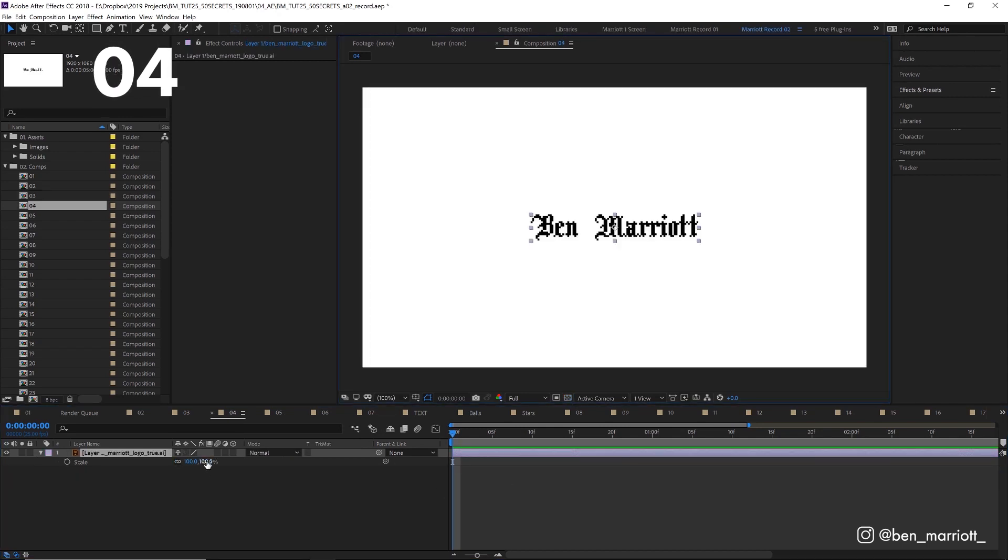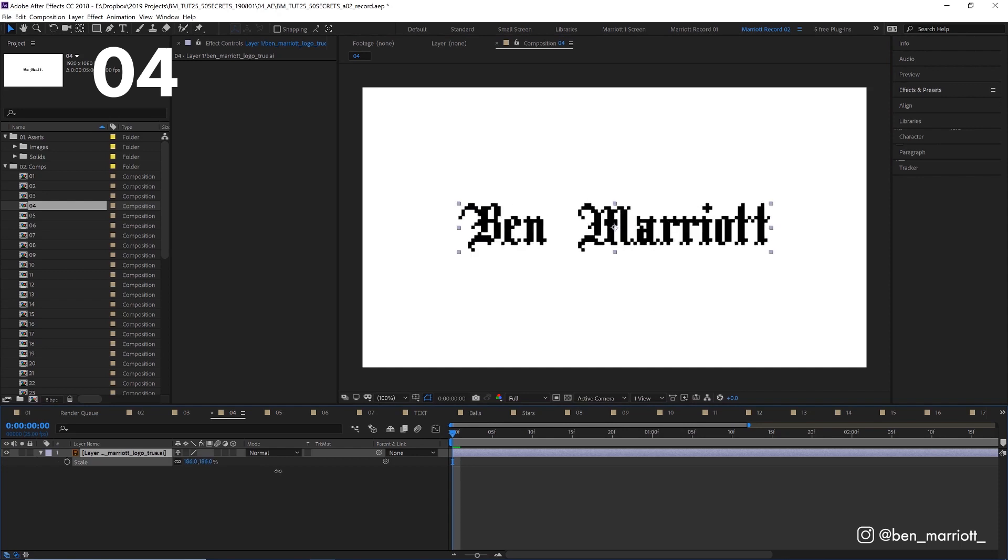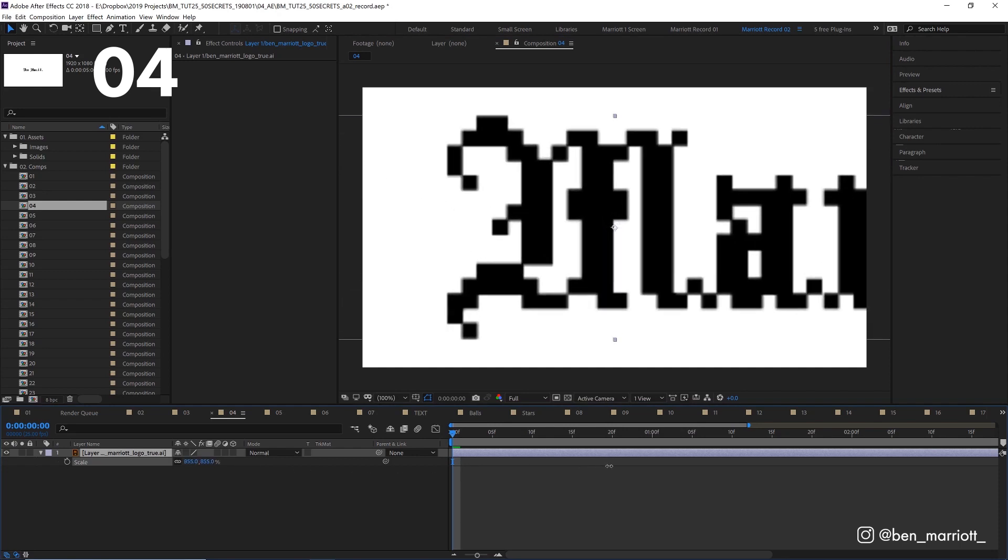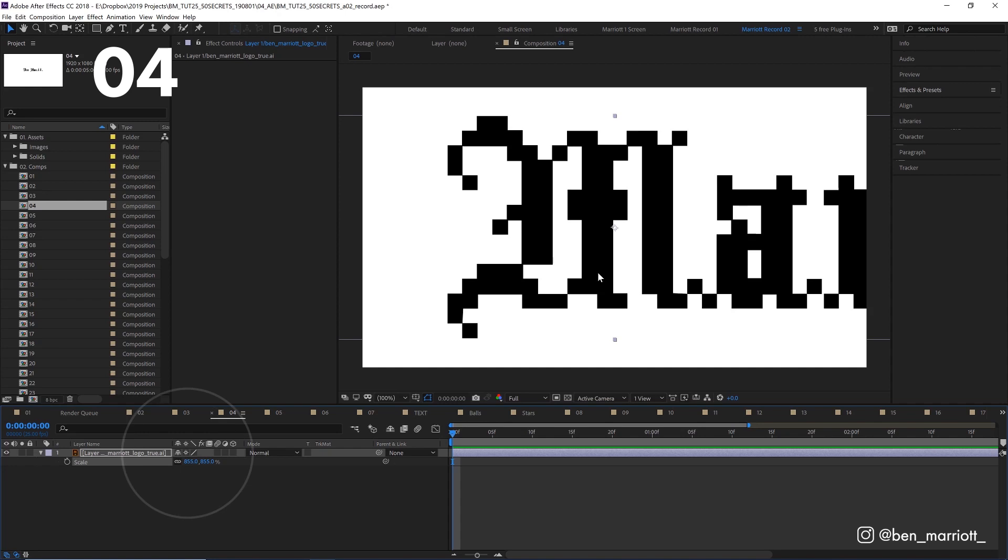Say you've got a logo or a vector element, but when you scale it up, it goes all blurry or pixelated. If you tick continuously rasterize down here, it turns nice and crisp.